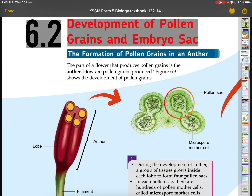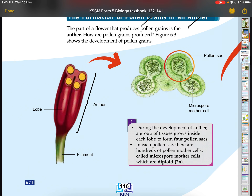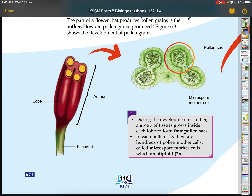How do pollen grains and embryo sacs form in the first place? First, we'll talk about pollen grains in the anther. Each anther contains four lobes, and inside the lobes there are tissues. These tissues form pollen sacs — four pollen sacs. Inside the pollen sacs there are hundreds of pollen mother cells, also called microspore mother cells.